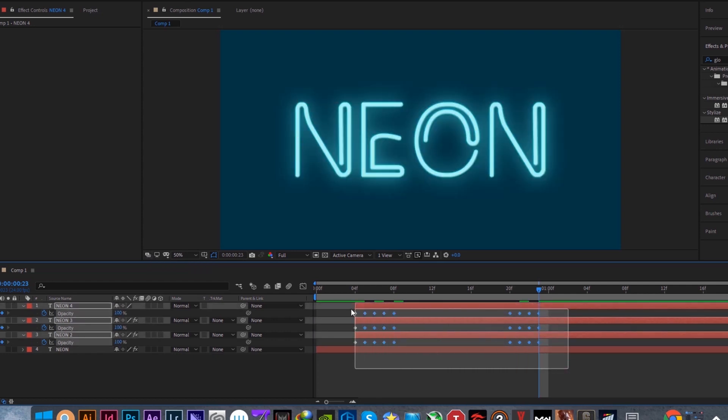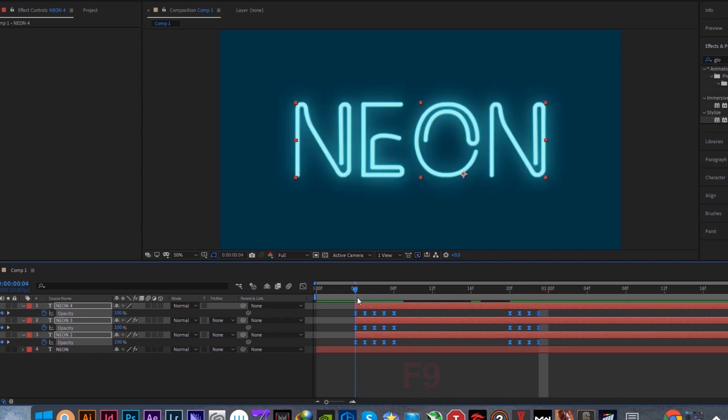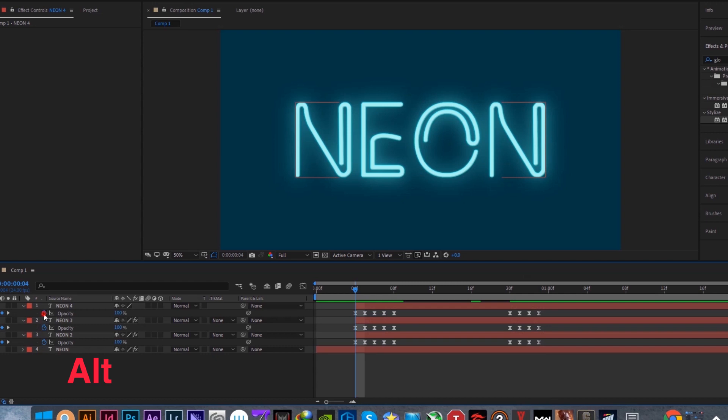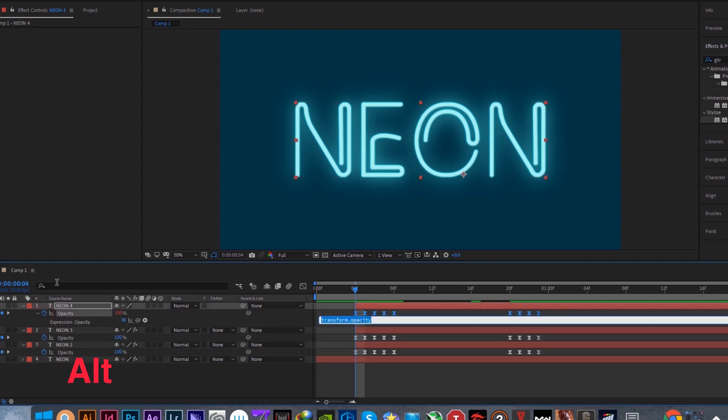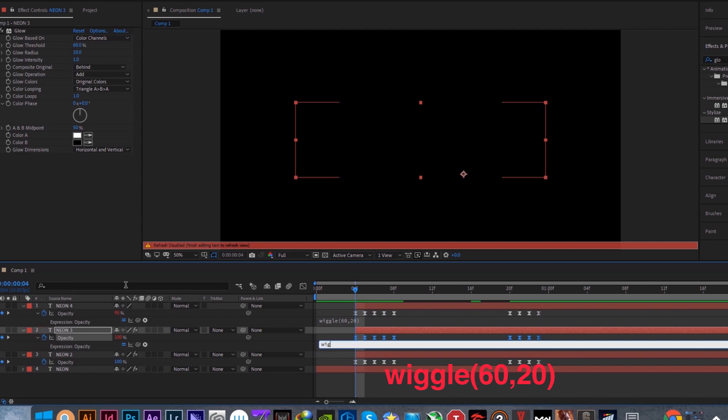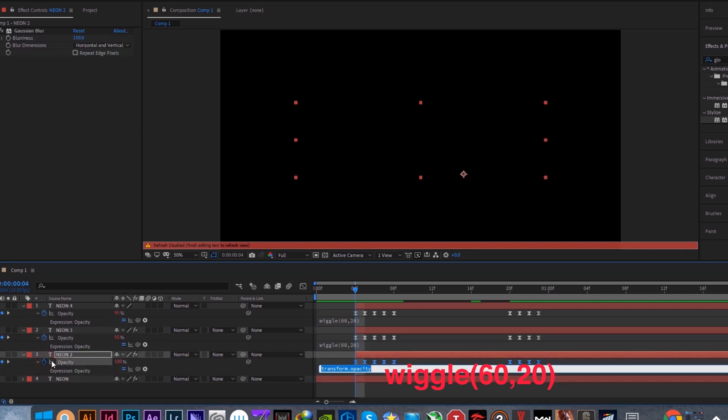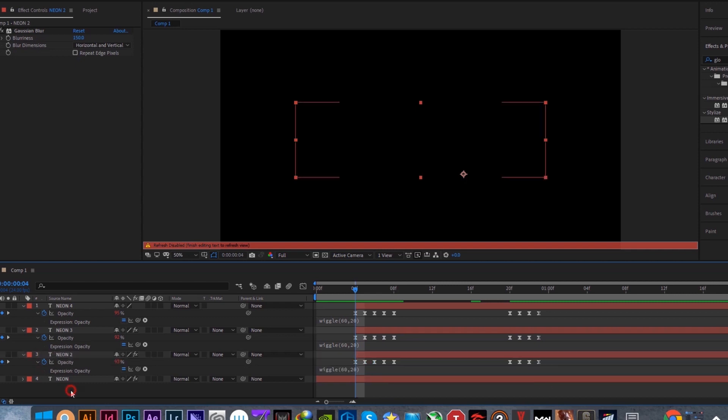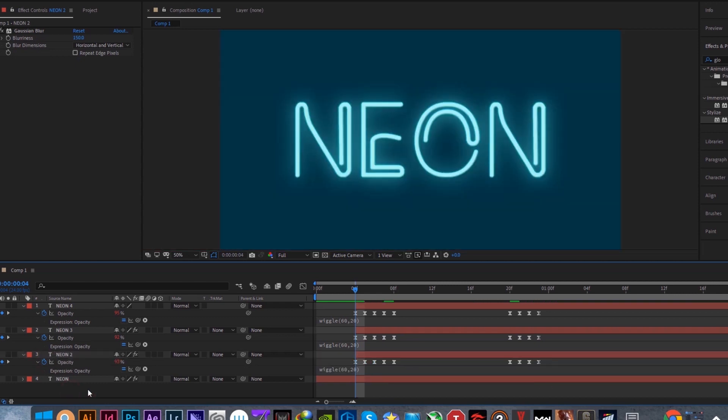Then select all of the keyframes and press F9 to easy ease them. Unselect all layers then hold Alt, and press on the stopwatch of each layer to add a code to enhance the effect. Don't press enter, just hold Alt and click on another watch to type in another code. There you go.